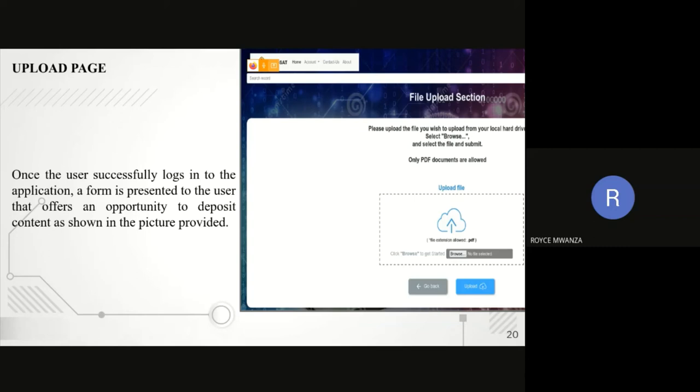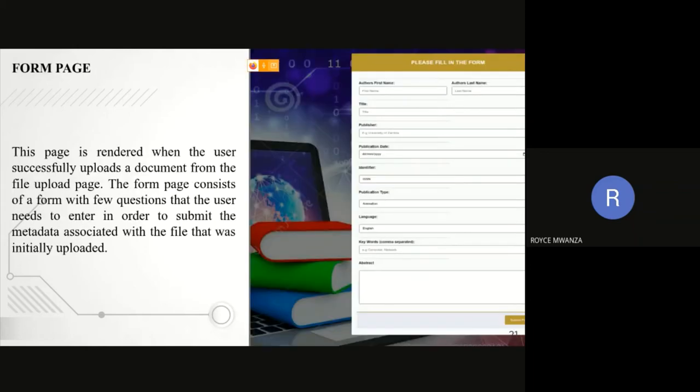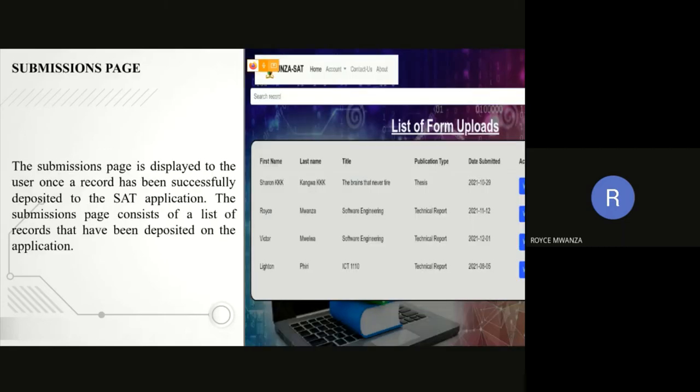That takes us to the upload page. The upload page is where you choose a file which you're going to upload. When you upload, it's going to show a form. Under this form, this is where you fill in the metadata of the file that you have uploaded. Then there is a submission page after you submit.